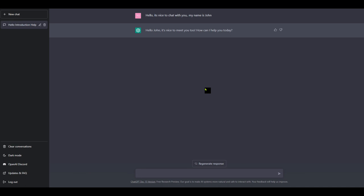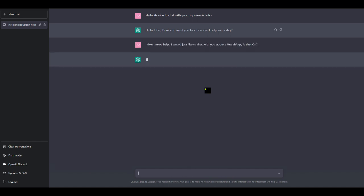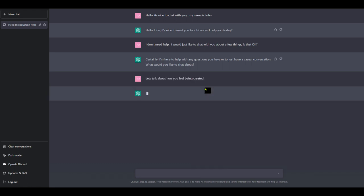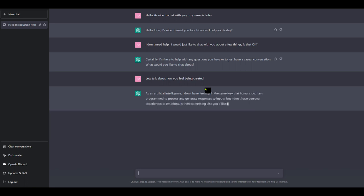Well, I don't need help. I would just like to chat with you about a few things. Is that okay? I'm just going to make a statement, maybe ask a question or two and see what it comes back with. Certainly I'm here to help with any questions or just have a conversation, a casual conversation. What would you like to chat about? Let's just say, let's talk about how you feel being created.